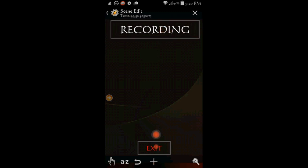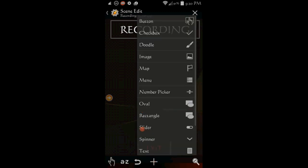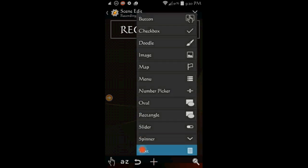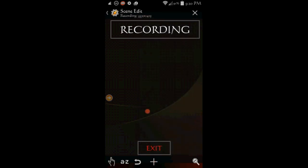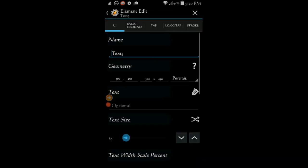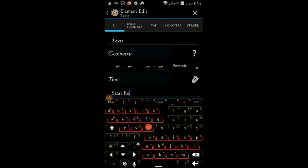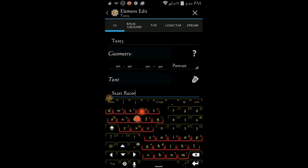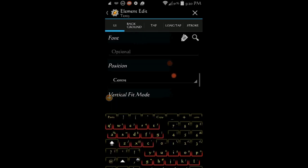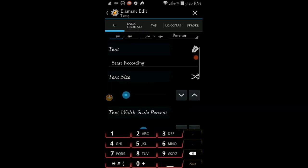Click the plus sign, select text. In the text area, enter start recording. Resize the text and change its color if you like.